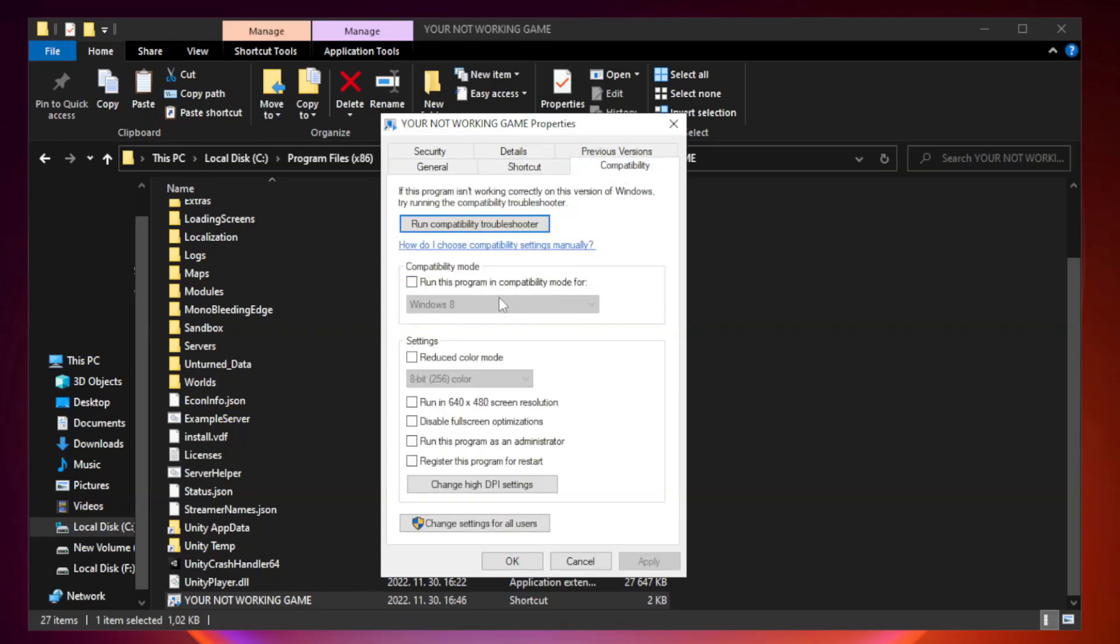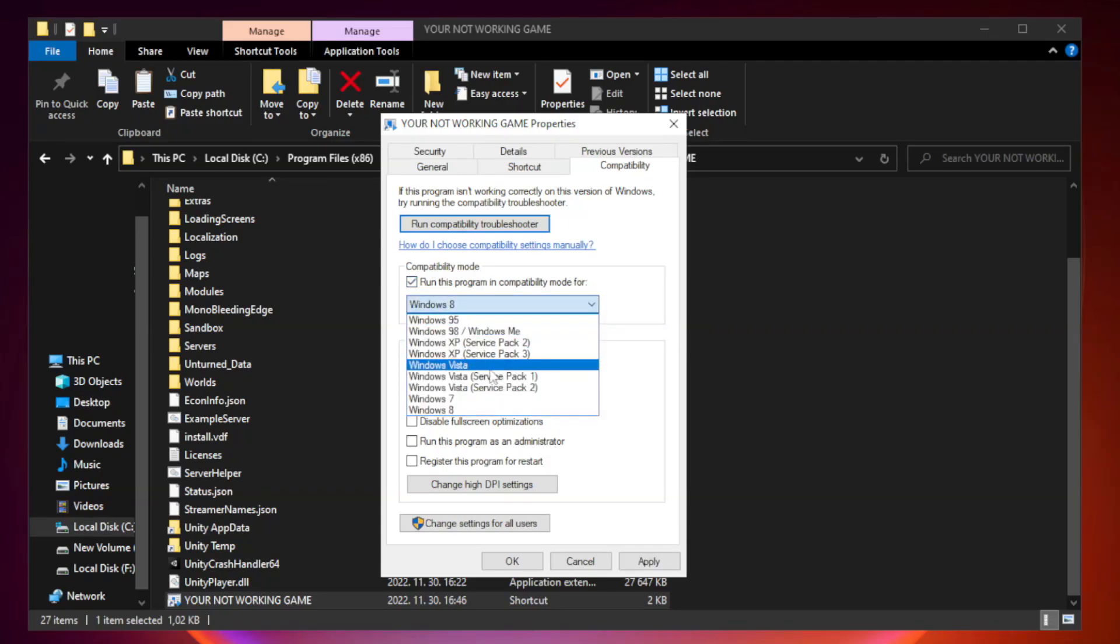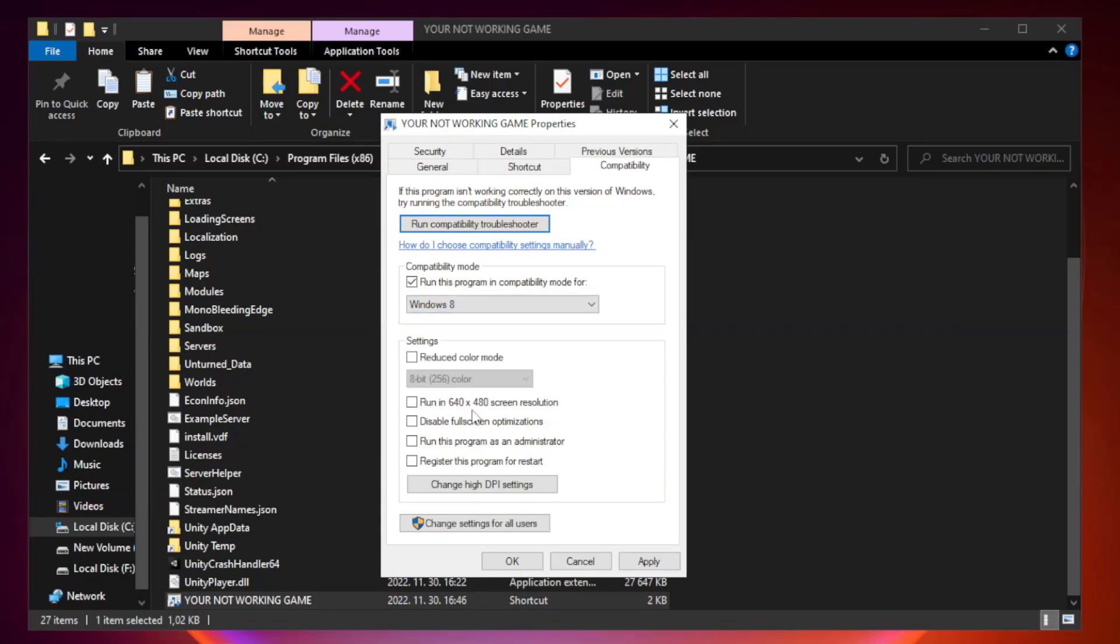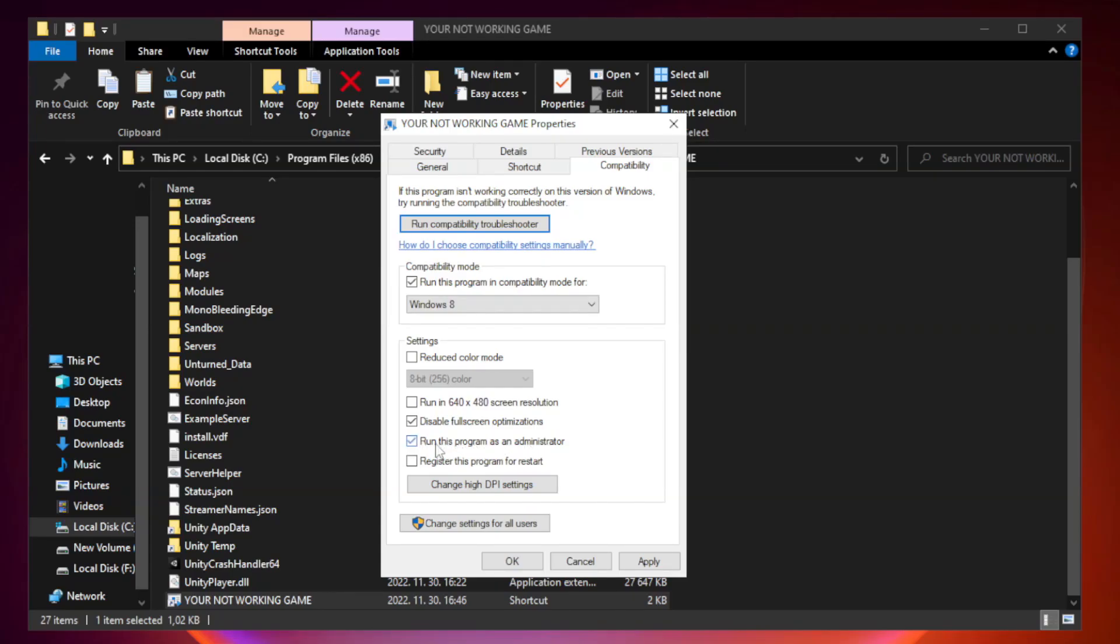Check 'Run this program in Compatibility mode'. Try Windows 7 and Windows 8. Check 'Disable Fullscreen Optimizations'. Check 'Run this program as an administrator'. Apply and OK.